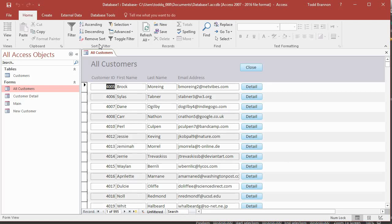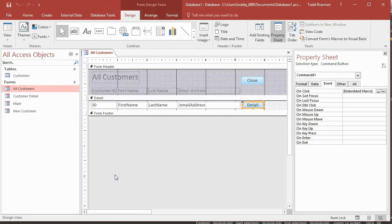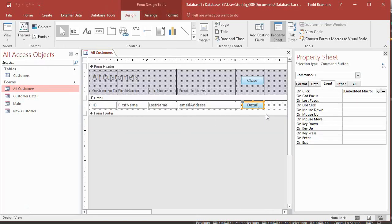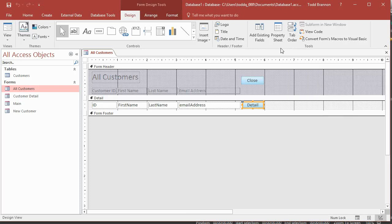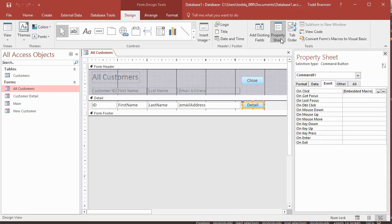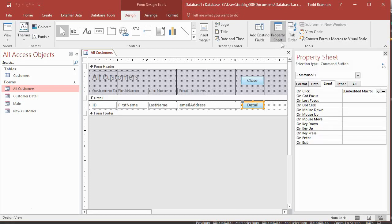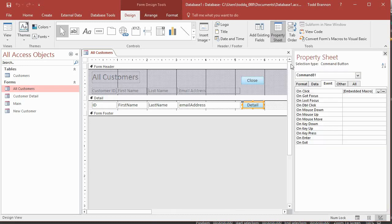So the first thing I need to do is I need to add an action to our detail button click event. So with our all customers form open, I'm going to go to design view and with the detail button selected, I'm going to go over here to the property sheet and then go to the event tab. And if your property sheet's not open, just go to your design tab up here in the ribbon and over here in the tool section, just make sure you click that property sheet.